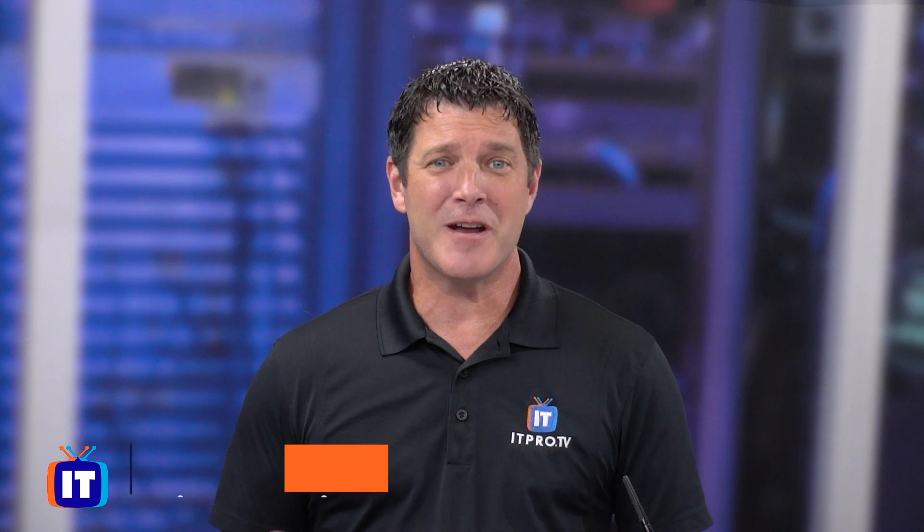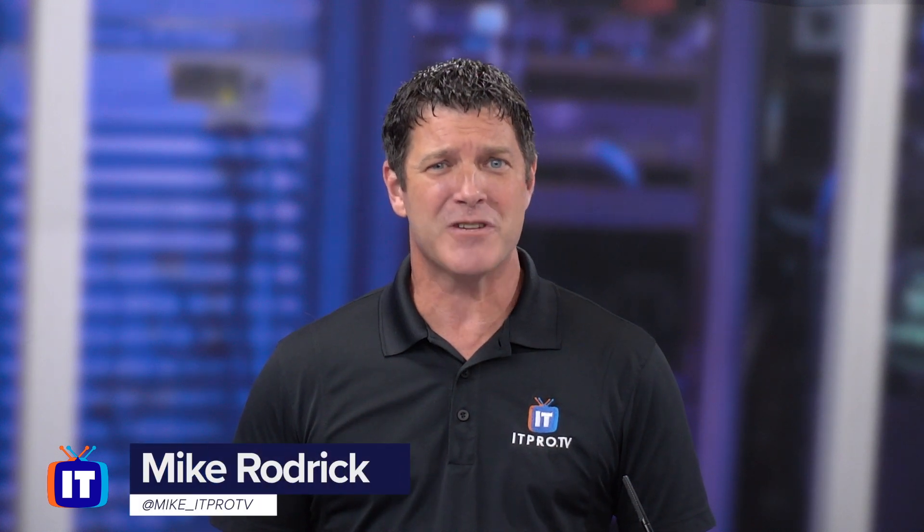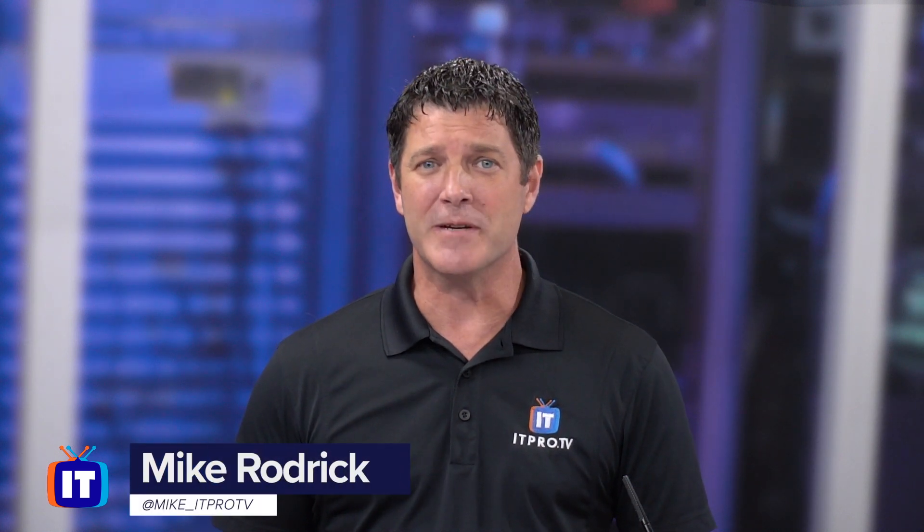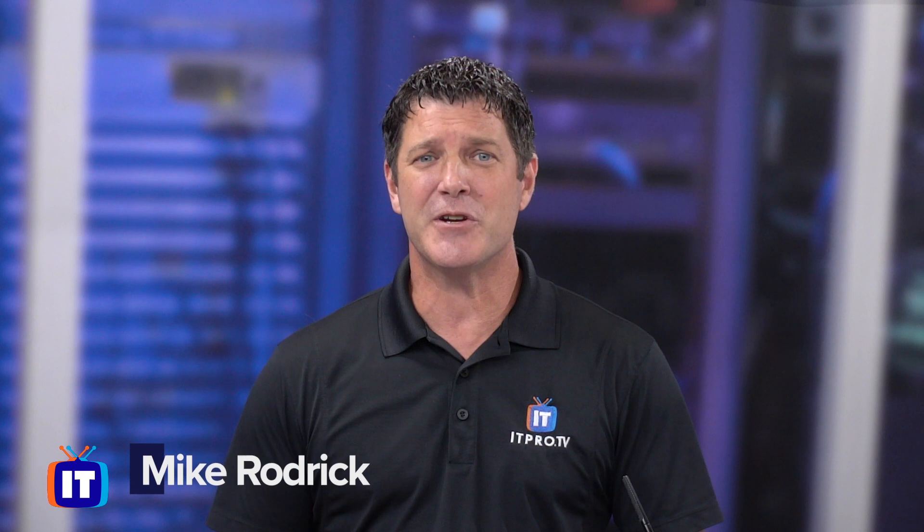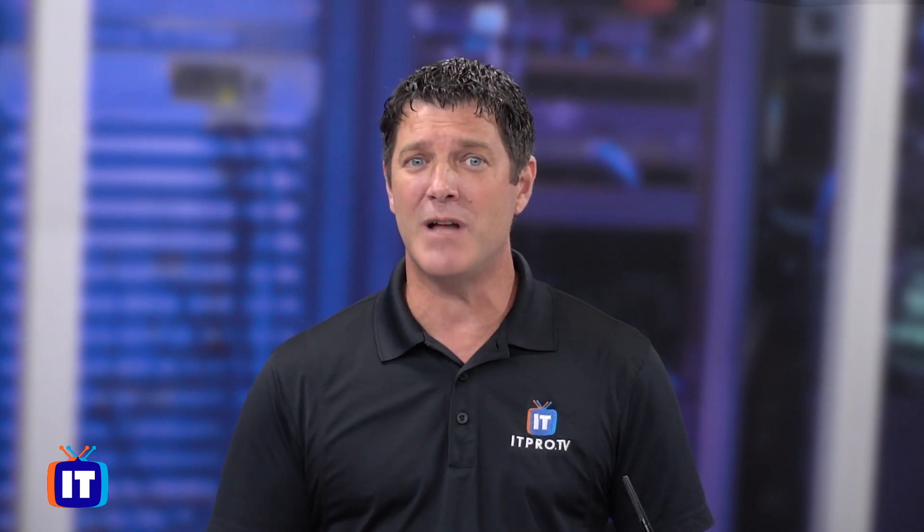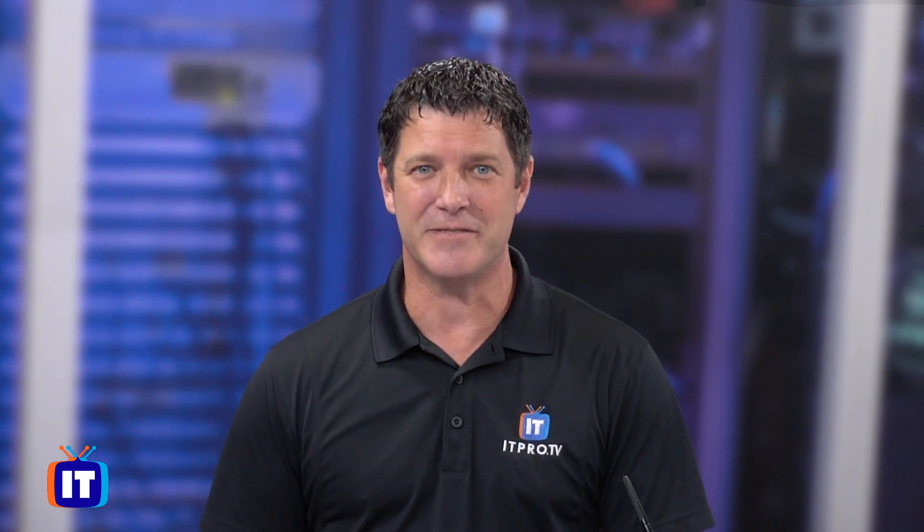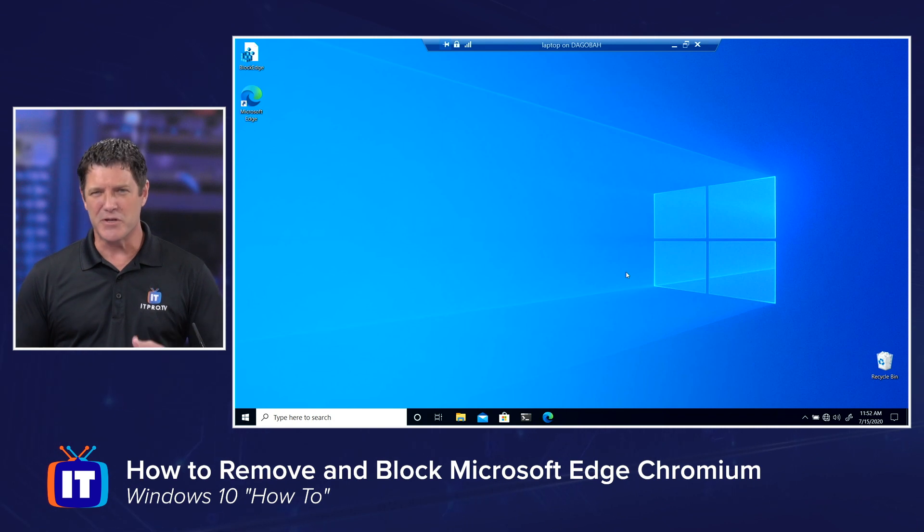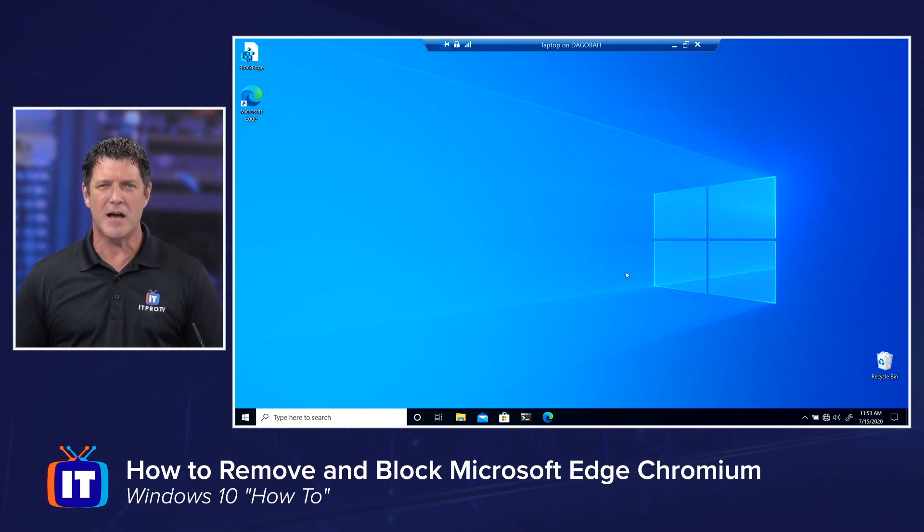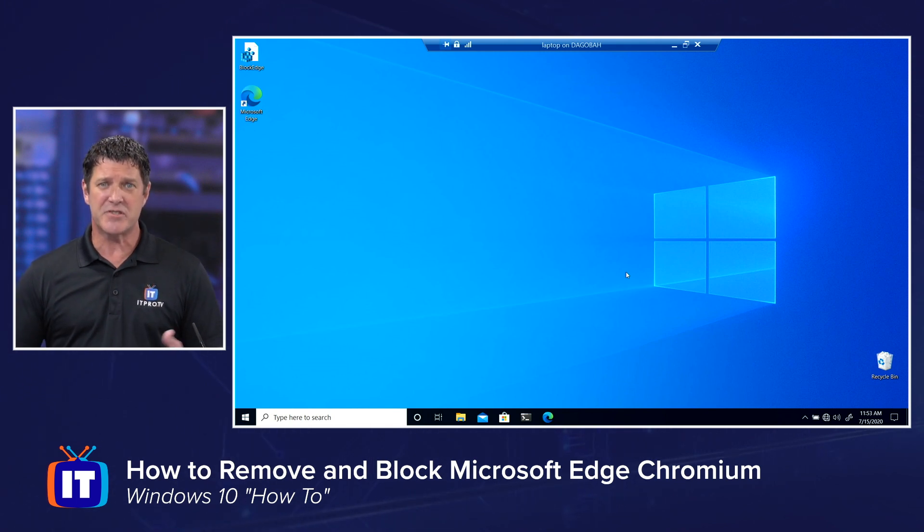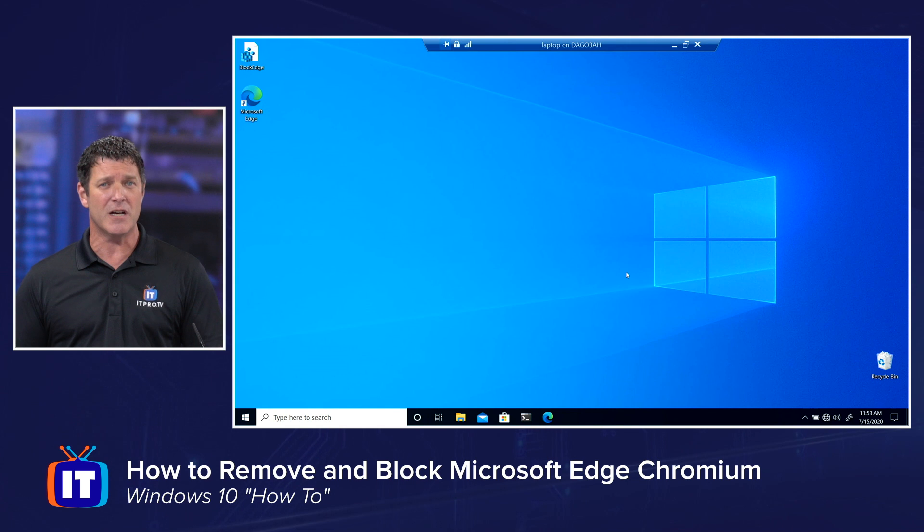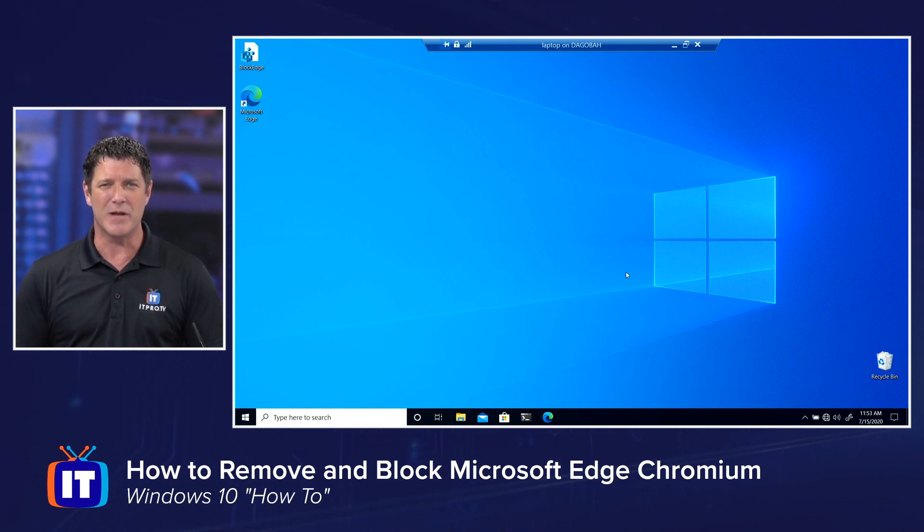So are you annoyed that they've automatically updated you to Microsoft Edge Chromium? In this video, I'm going to show you how to remove it as well as block the installation. Microsoft Edge Chromium is the new browser Microsoft has put out and they've recently announced that they're going to be automatically updating clients to this new version. And honestly, it is a safer, faster version of Microsoft Edge, but there are many use cases that you might not want that to happen.